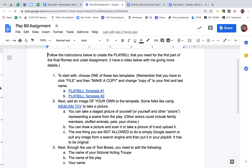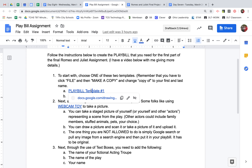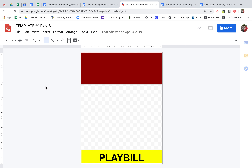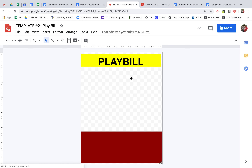Once you open it up, these are your instructions. There are a couple of different ways you can go with this. I have two different templates for you, number one and number two. They're very similar. Template one has the word 'playbill' at the bottom, a big red spot at the top, and a place for images in the middle. The second one is the same but inverted — 'playbill' is at the top and the red spot is at the bottom. I also have a slideshow with some examples.